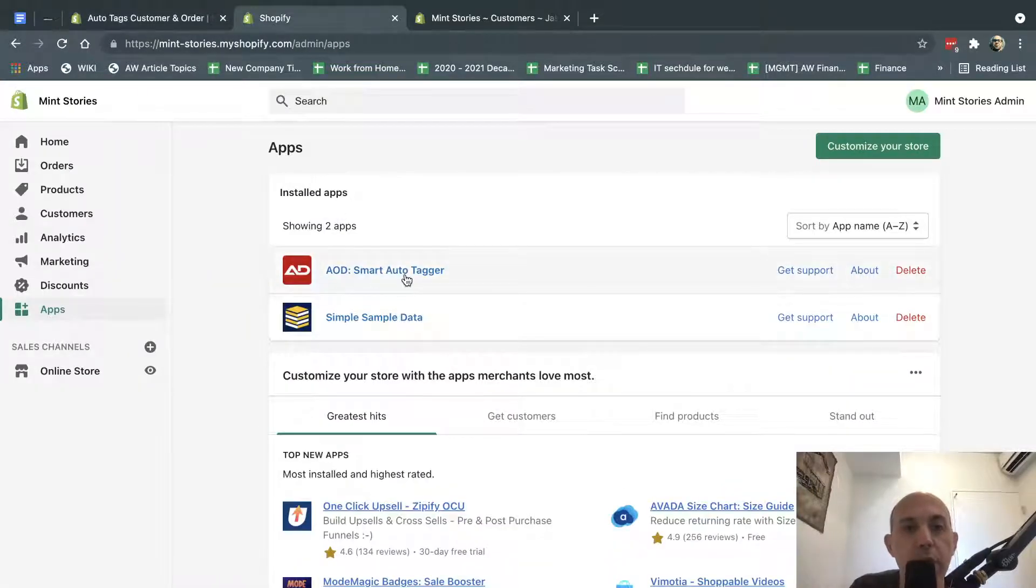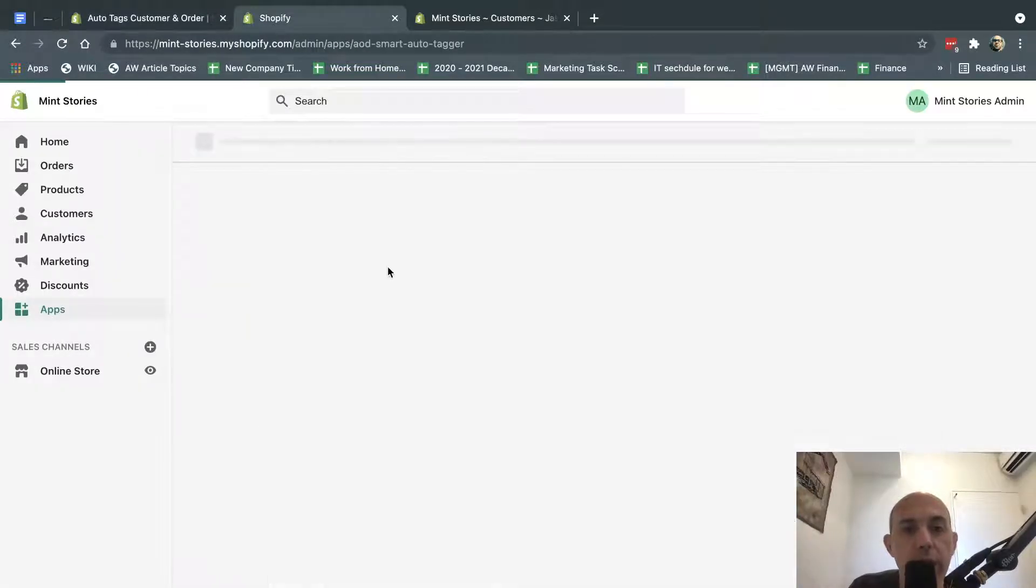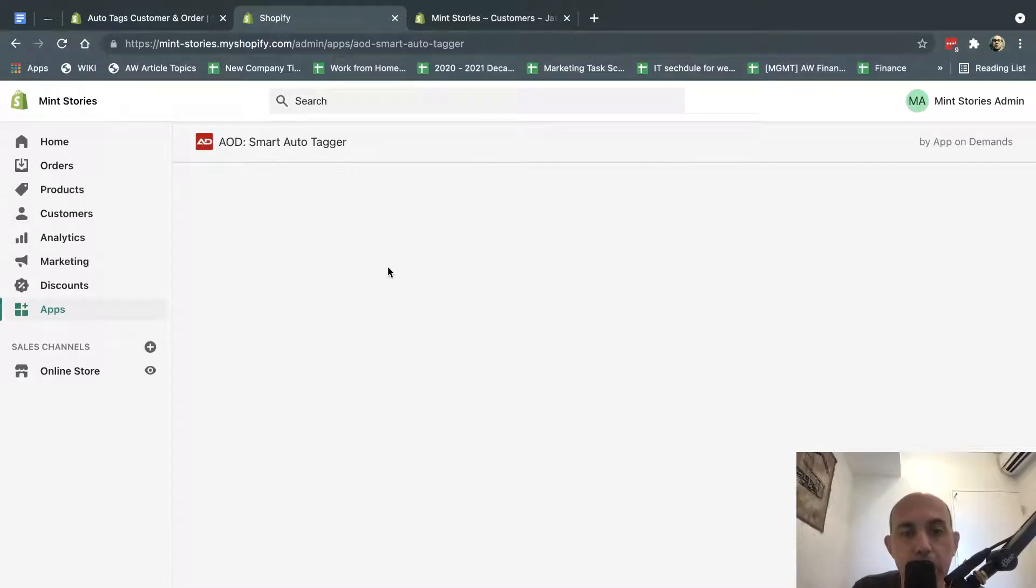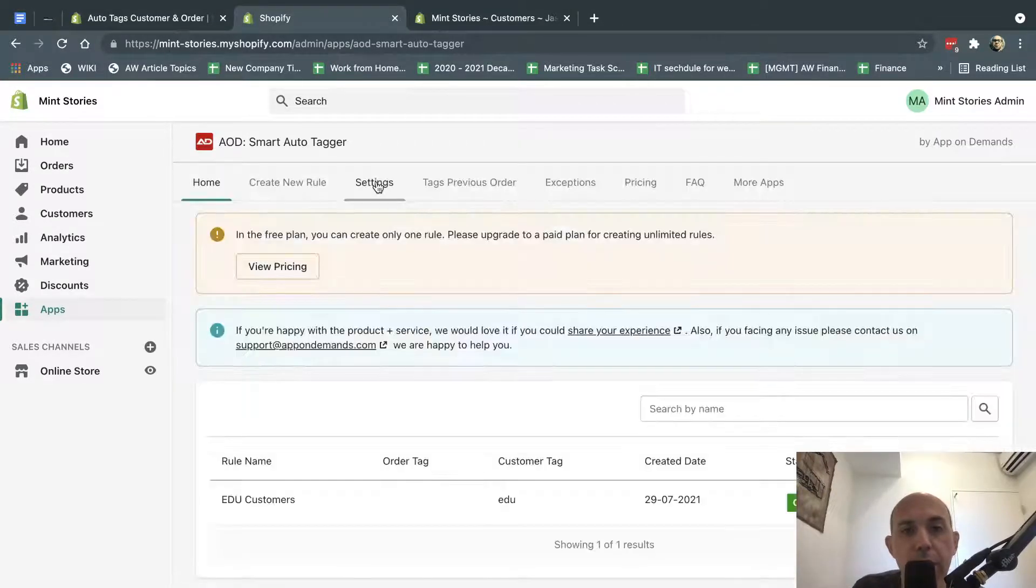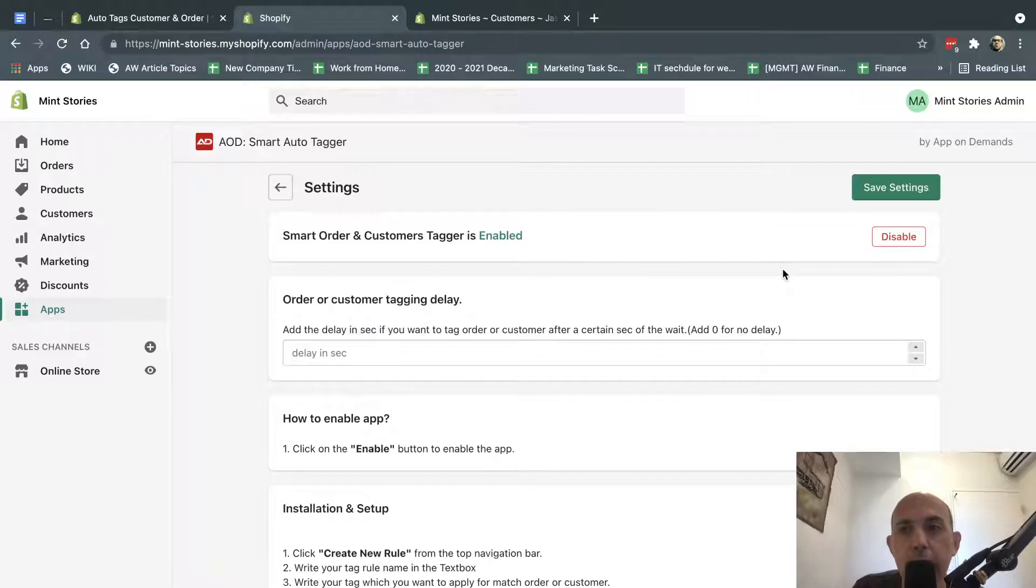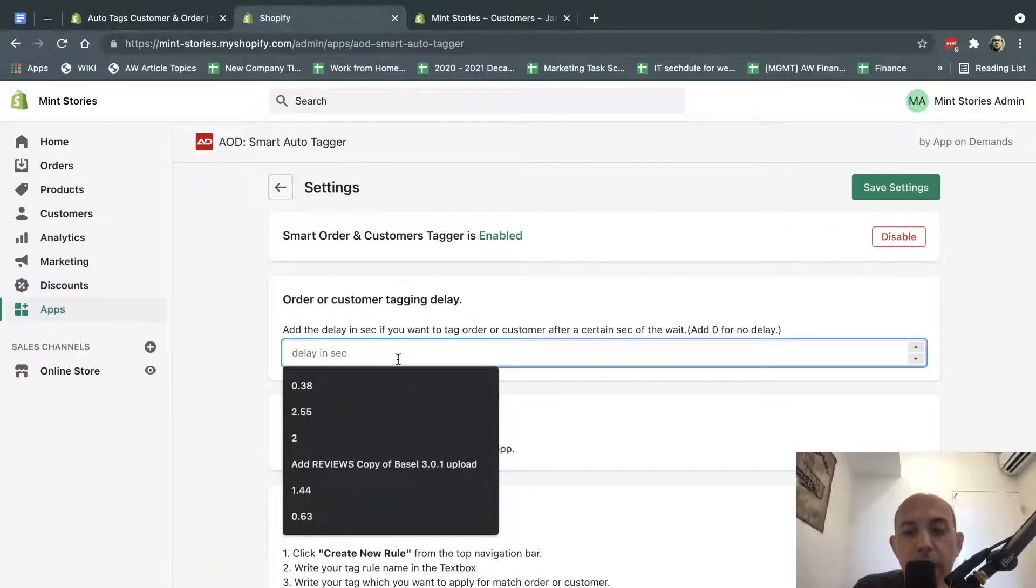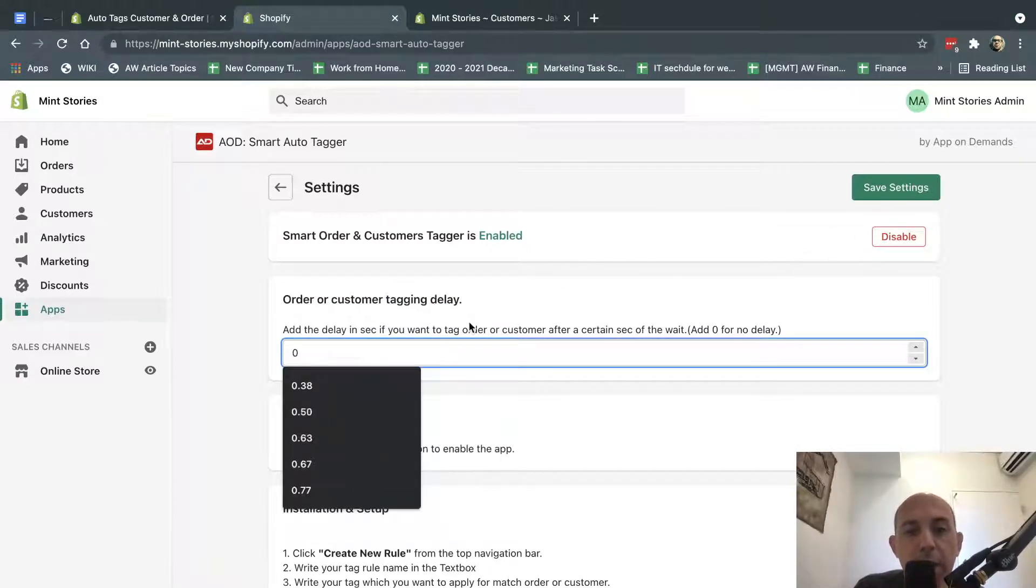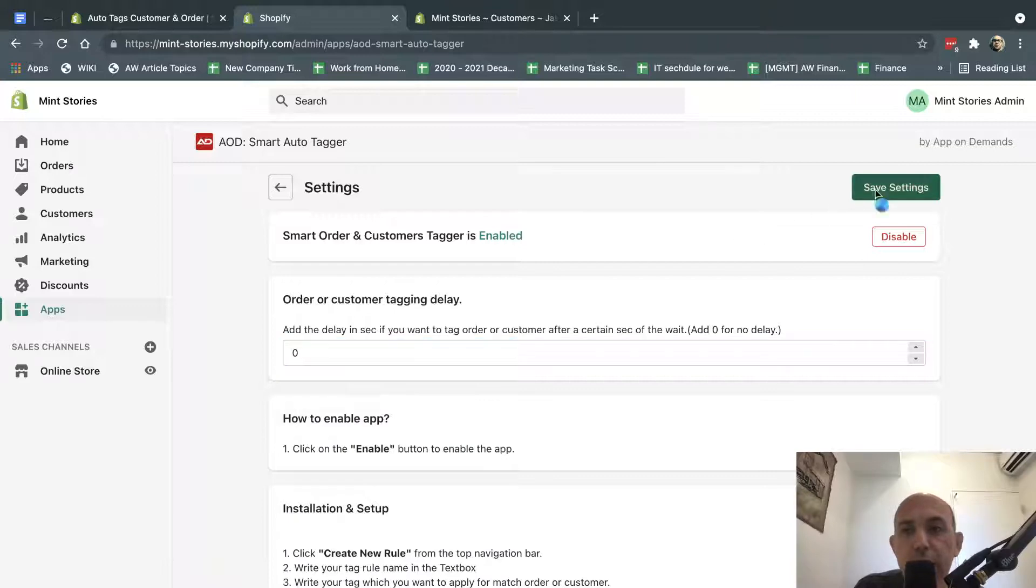As soon as you install it, you're going to go to the settings. The first thing you need to do just the first time is go to the settings, click on Enable. I've already enabled it here, and also specify the time to identify, click on zero.